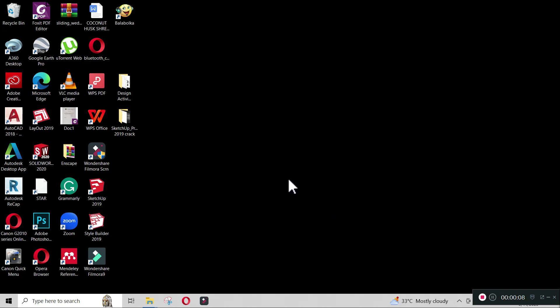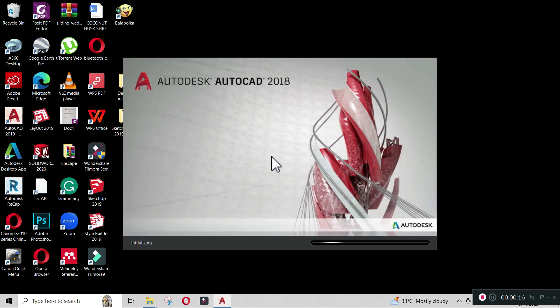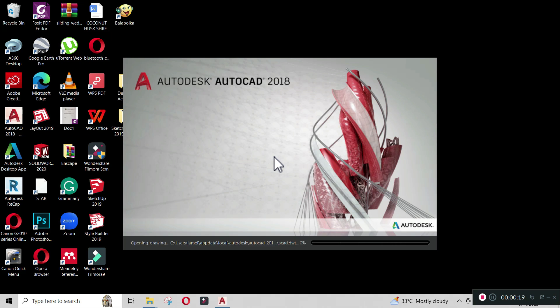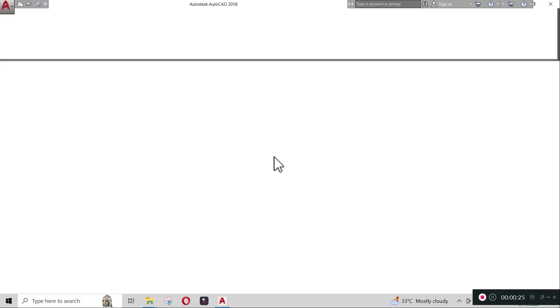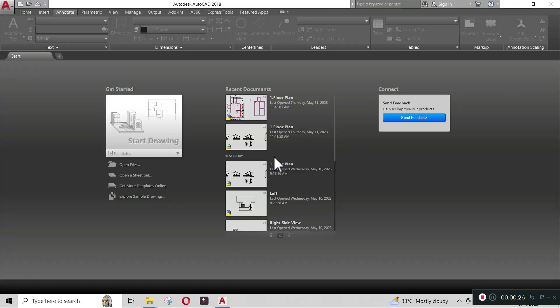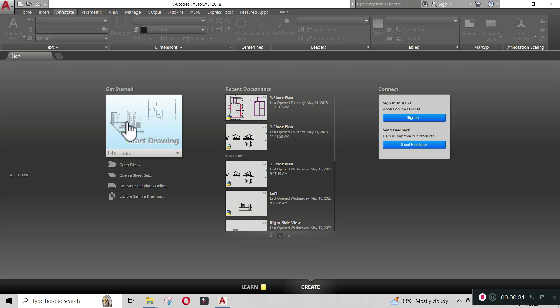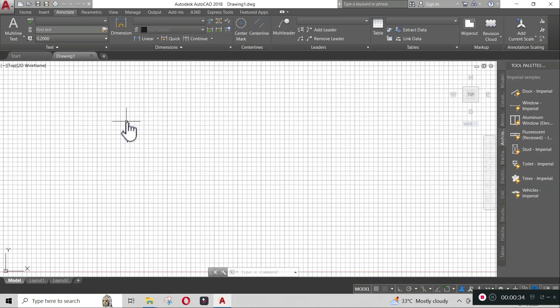Welcome. In this video we will set up your template border using AutoCAD. To start, open your AutoCAD application in your laptop. By default you can view start drawing and your previous files. Click start drawing.